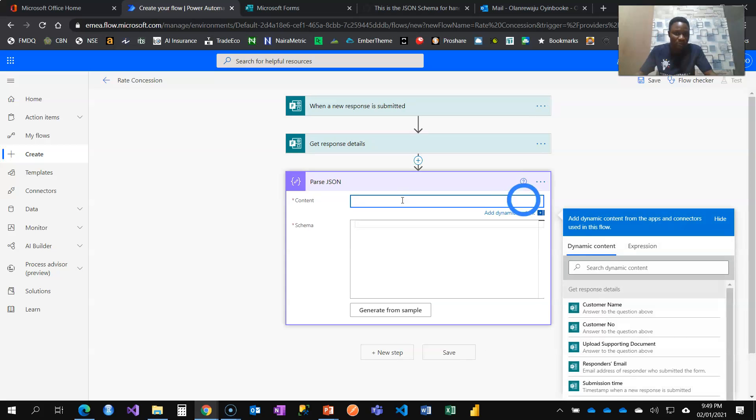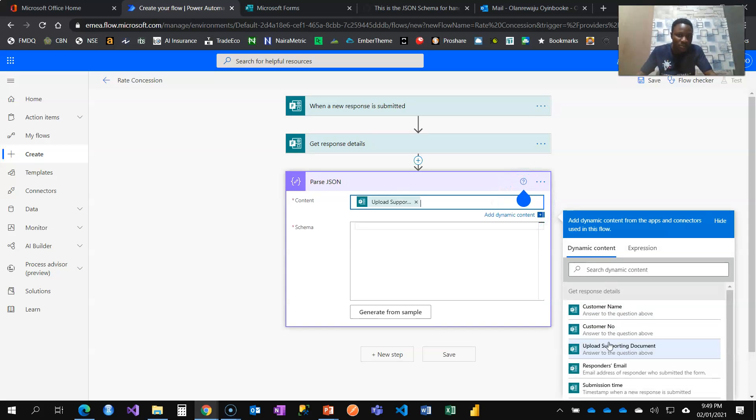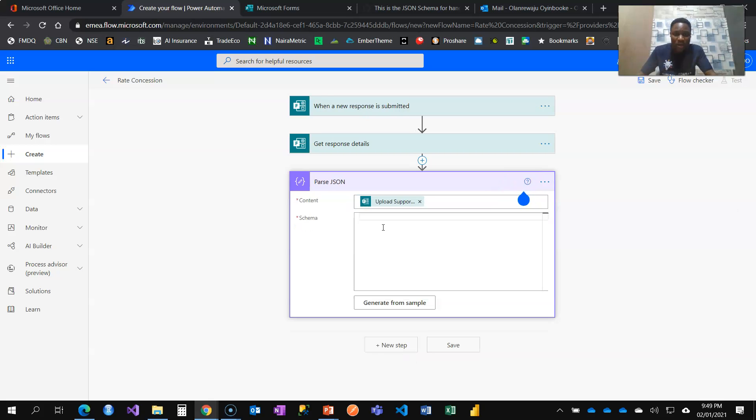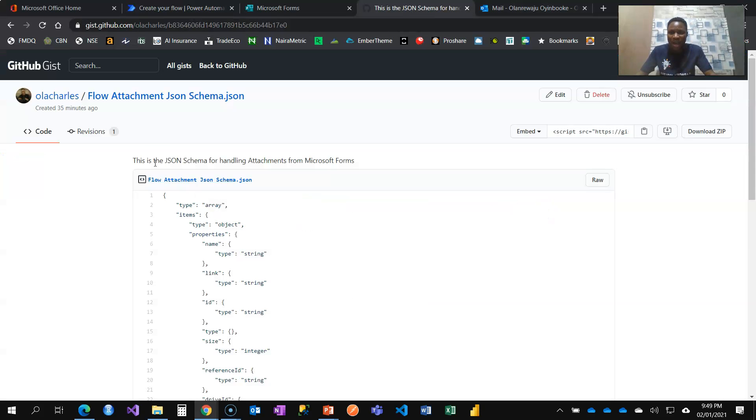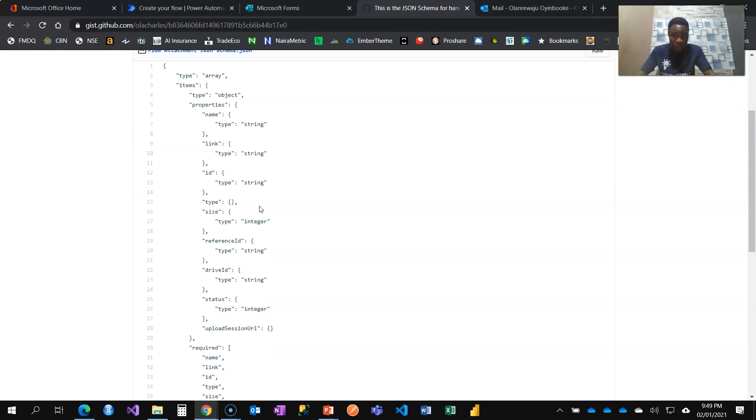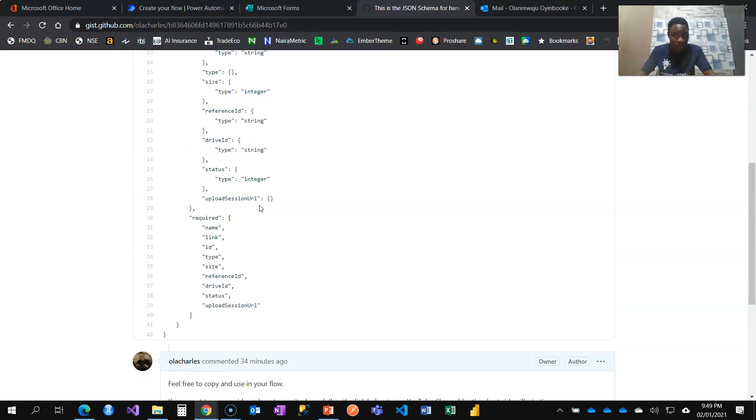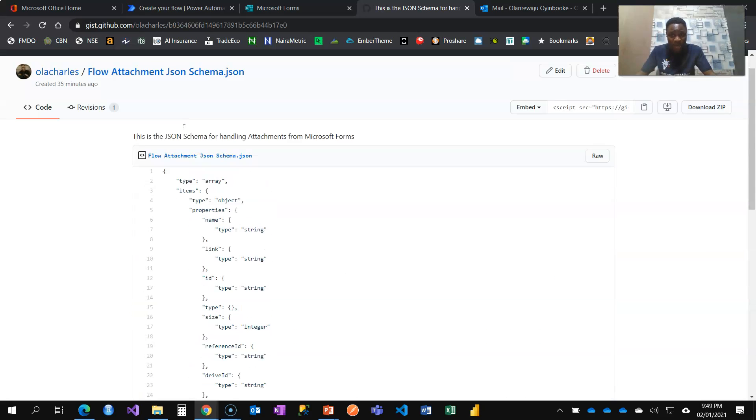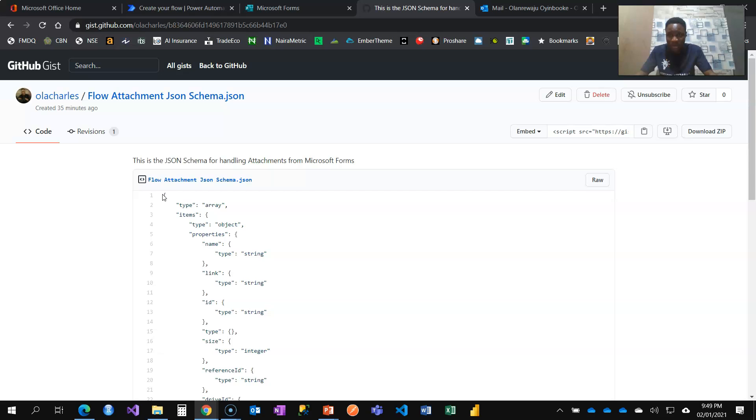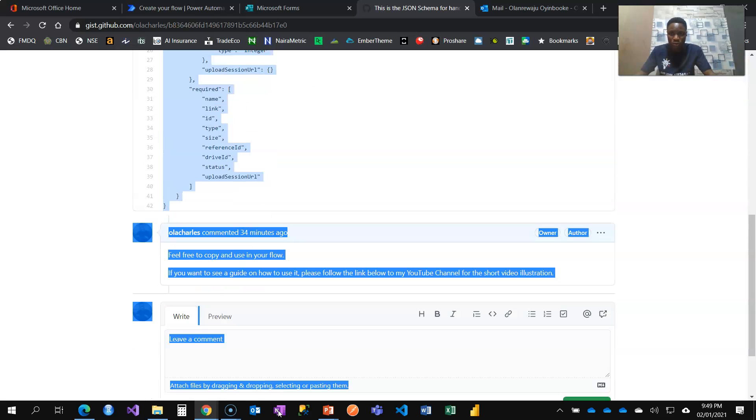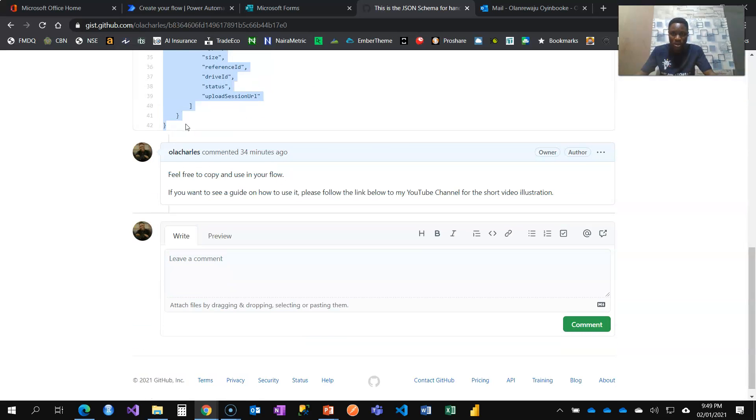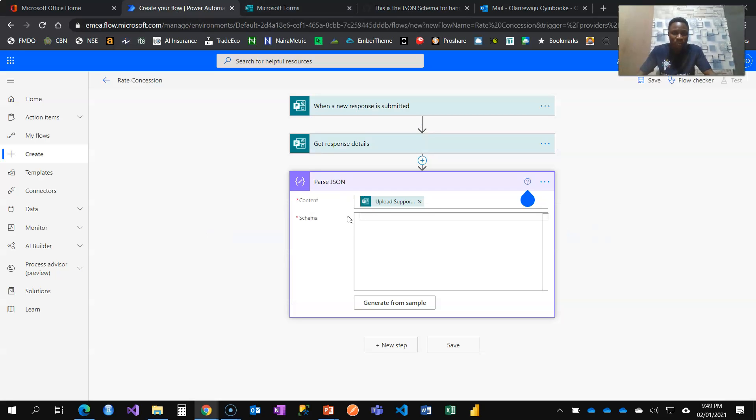So under content, I'm going to use upload supported document. And for schema, I'm going to share this with you. I have flow attachment JSON schema which you need to use. It is out there and it's free. So I'm going to share the link. I will copy this and come here and paste. We're good to go.